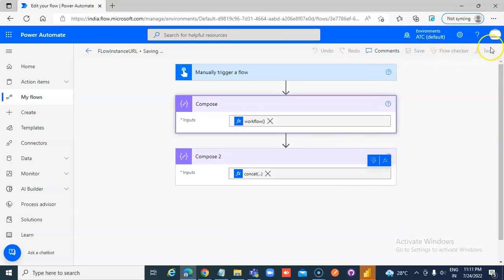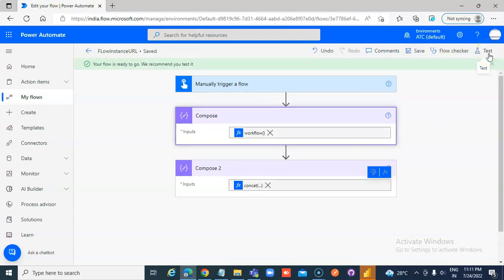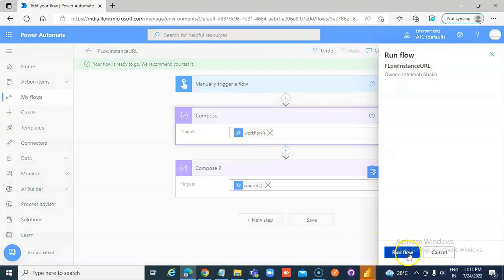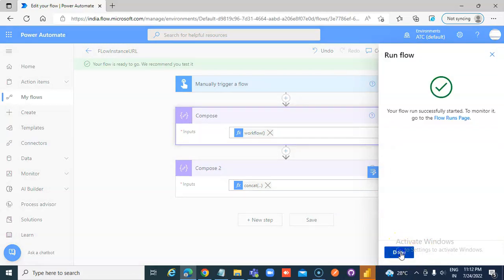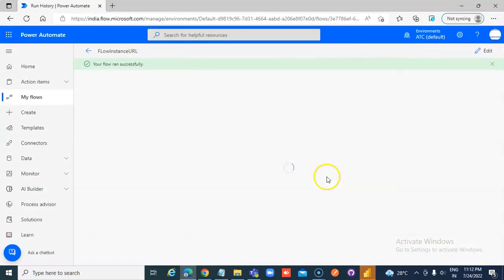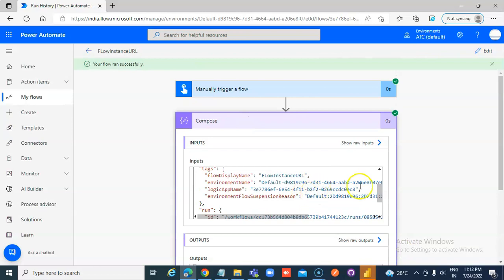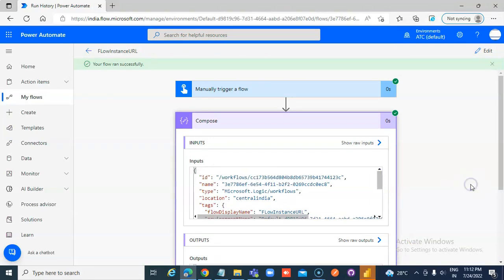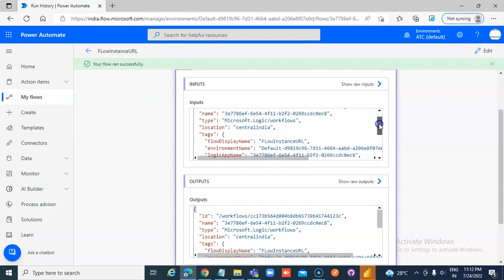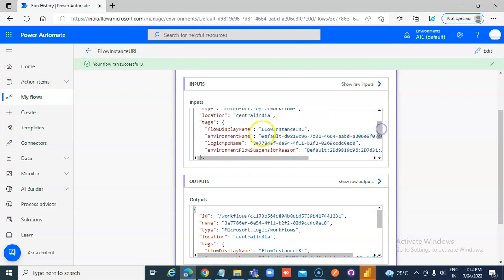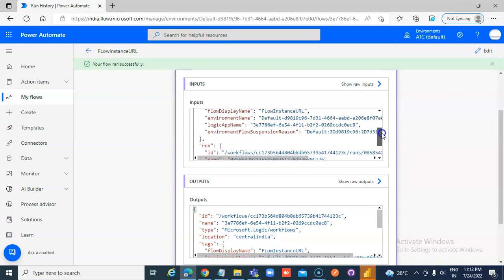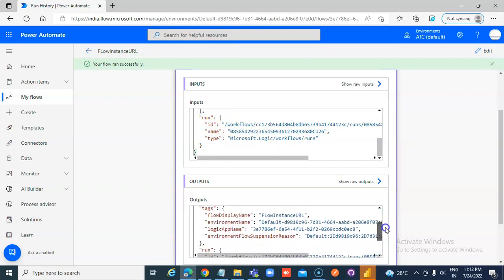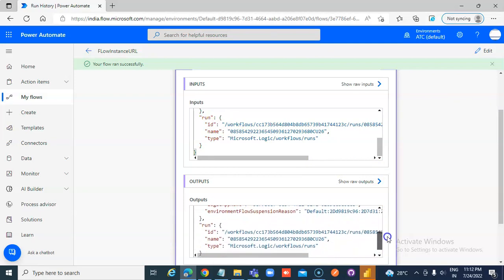Now, let's run and see. This is the output of the first compose. ID, name, type, location, flow instance URL, environment logic app name, then the environment flow suspension region. The run ID, name, and type. Now, the output is this.